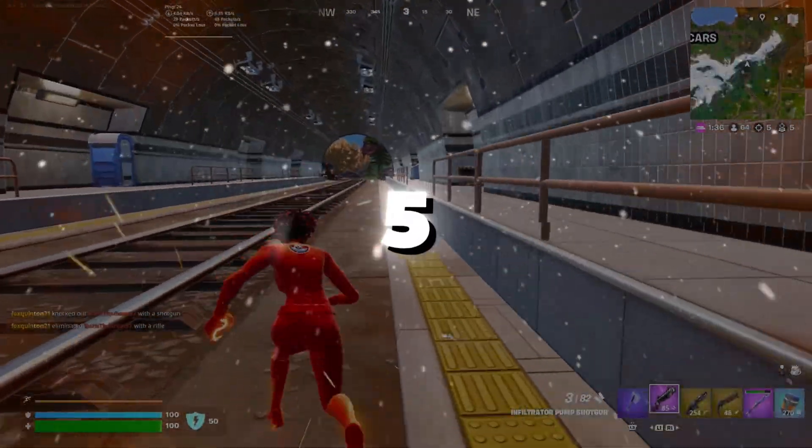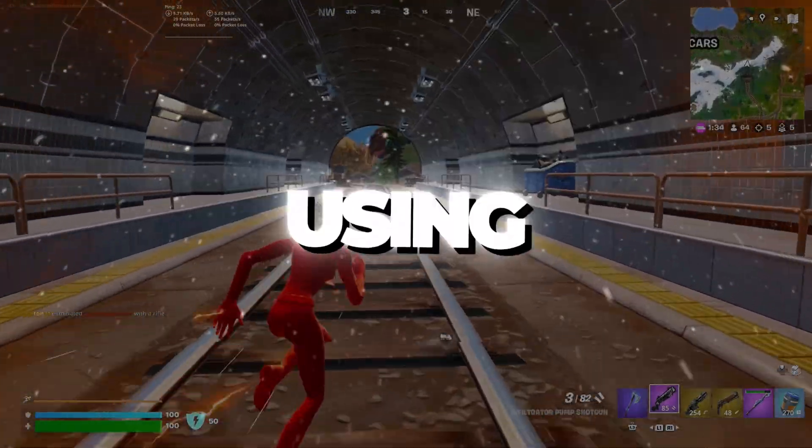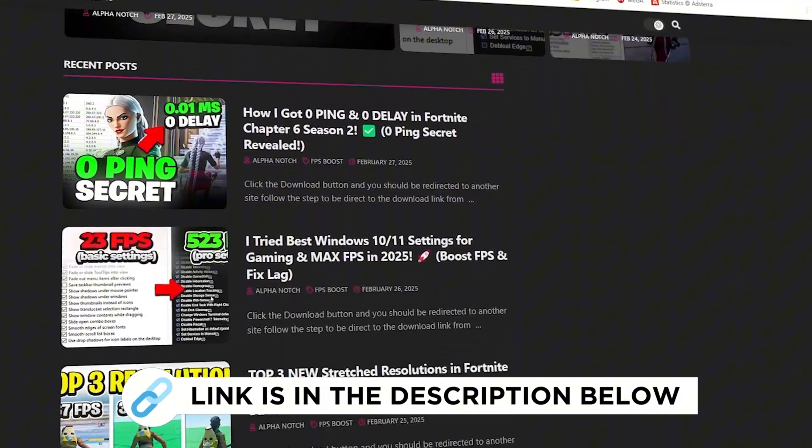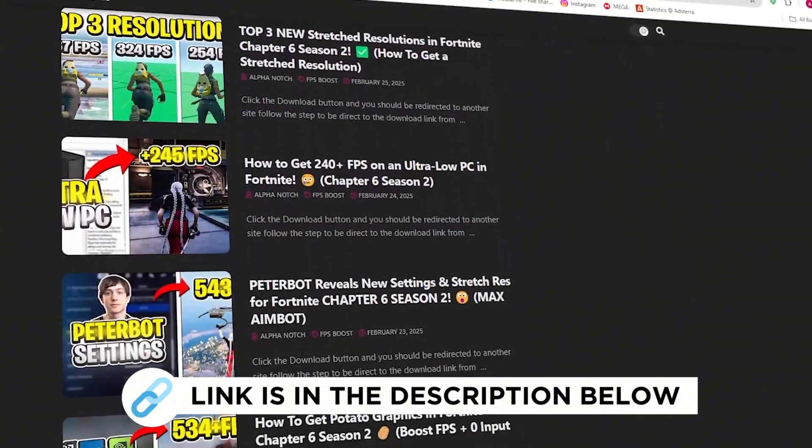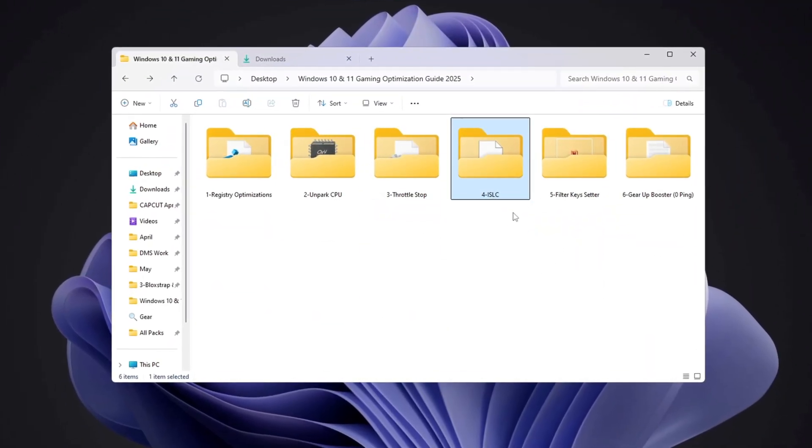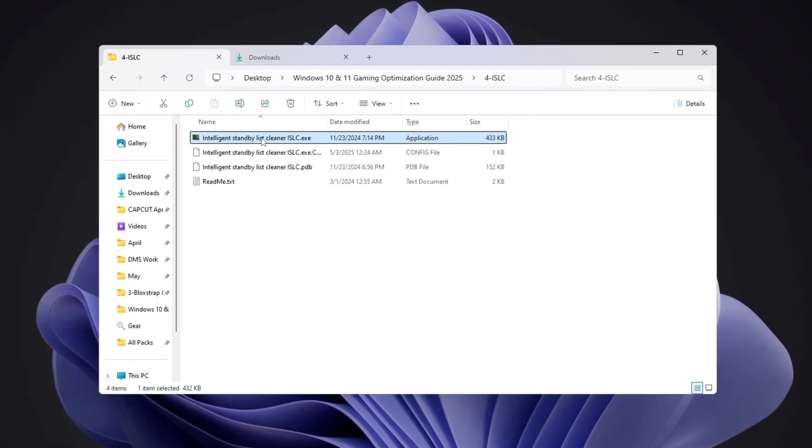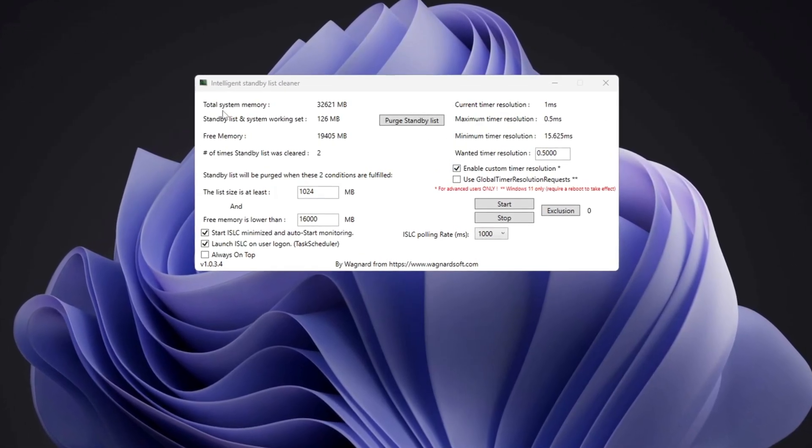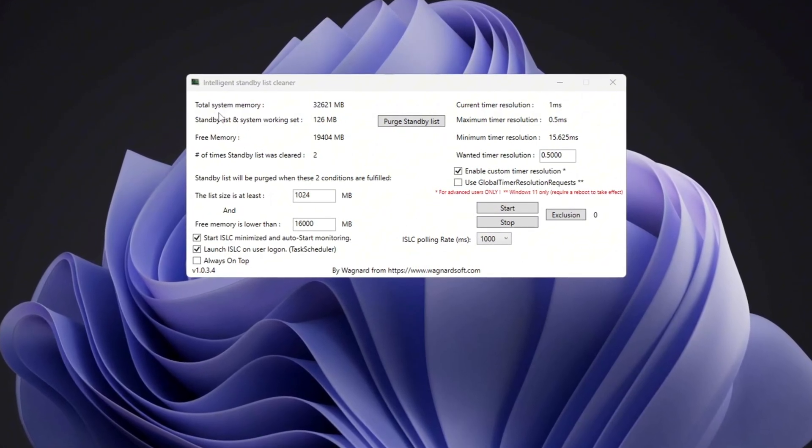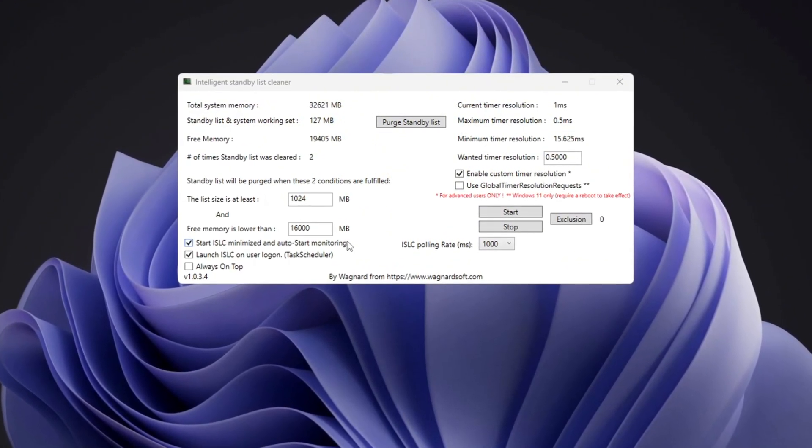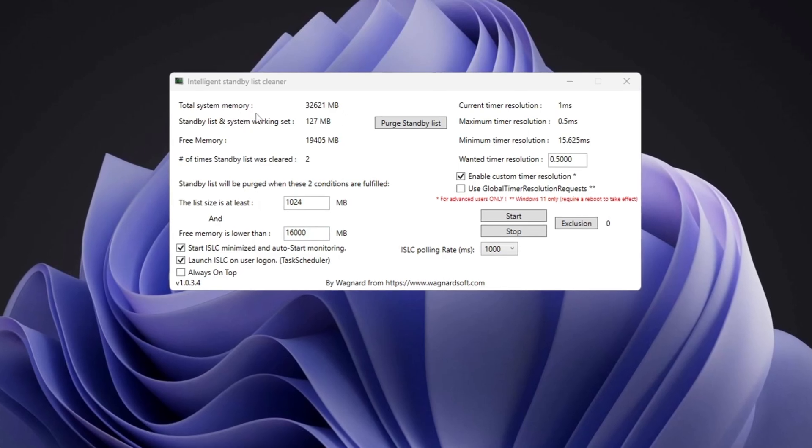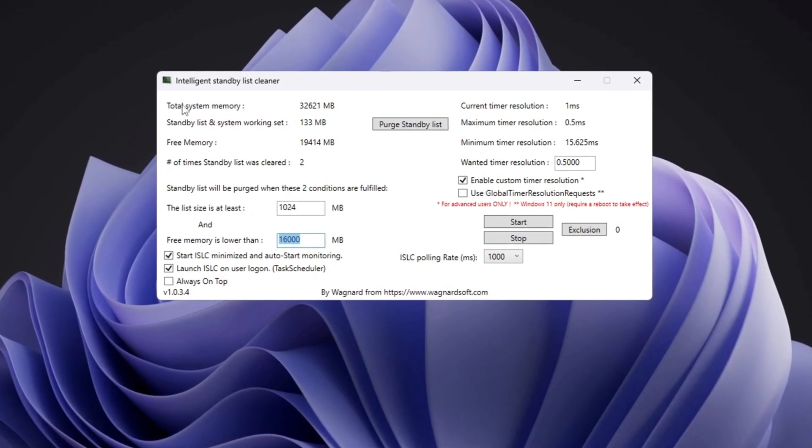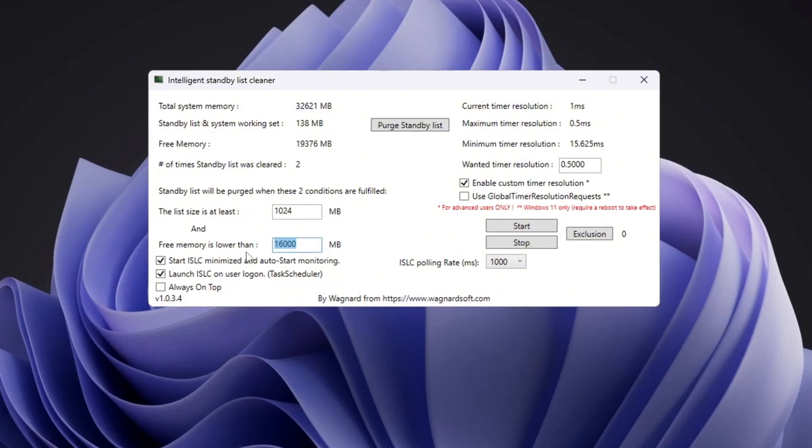Step 5: Optimizing System Memory Using ISLC Program. You can get all the files I use in the pack from my official website. I've provided the link in the description. In this step, I'll show you how to use the ISLC program to make your memory work better. First, find your total memory shown at the top of the ISLC window. Then, set the list size to half of that number. For example, if you see 32,000 MB, type 16,000. If it says 16,000 MB, type 8,000.